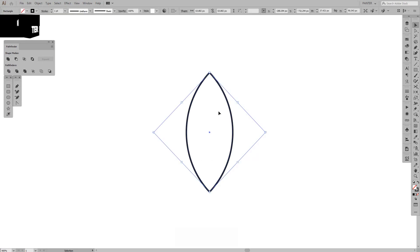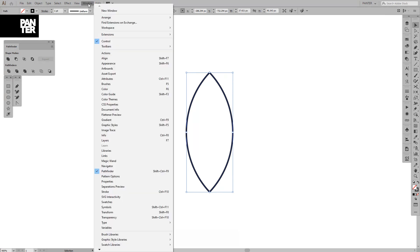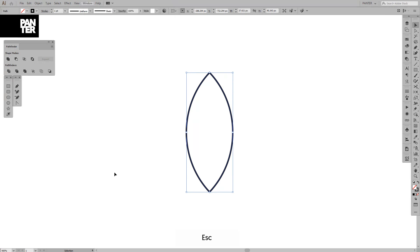I'm going to unite these because right now we can still transform it. I want to isolate it perfectly or if you don't have the pathfinder, you can go to Windows and select the pathfinder so that way it's going to appear.